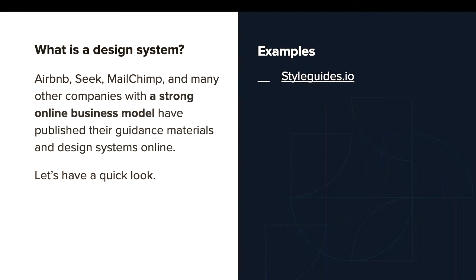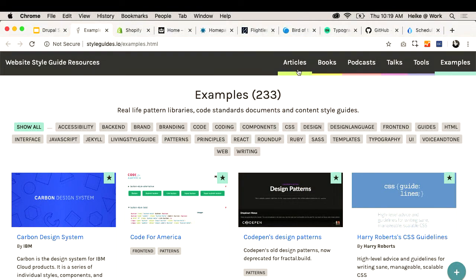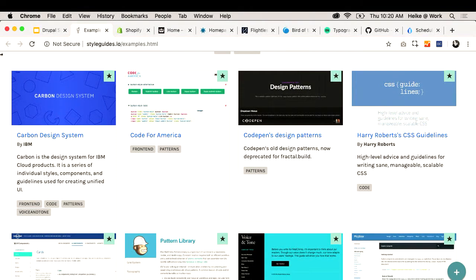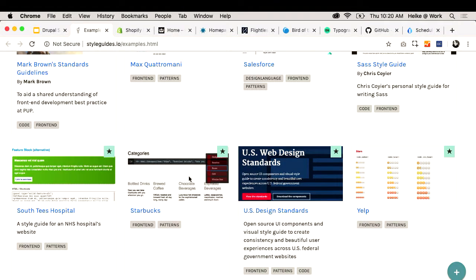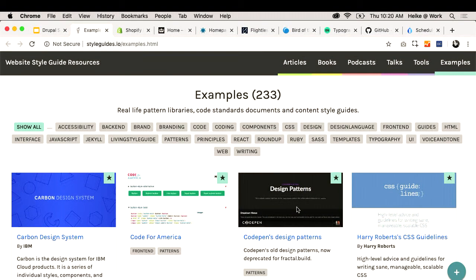There are many brands out there that publish their pattern libraries, code standards, and design style guides online. Styleguides.io is a really great example — it has over 200 examples of pattern libraries, standard documents, and style guides. You see big brands like IBM coming in here, and brands represented twice: for example, MailChimp is there with both their pattern lab and their content style guide. You also see some government initiatives coming in — a great place to get started.